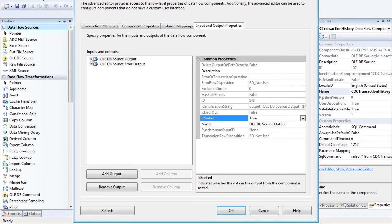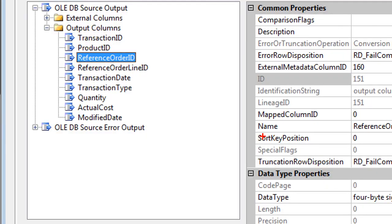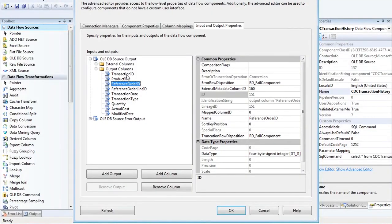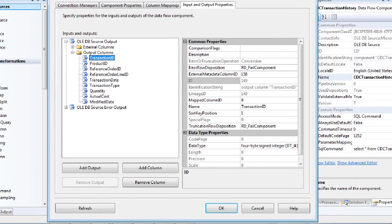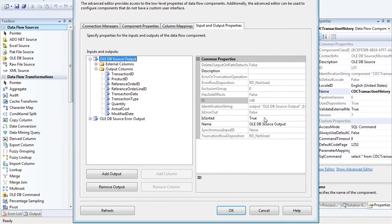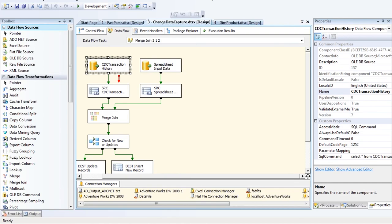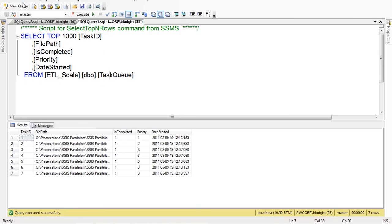Inside the green line, under Output Columns, there's a Sort Key Position column — right now it's zero, meaning not sorted. For my Transaction ID I've got sort key position of one — sorted by that column first. Position two means sorted by that column second. A negative one means sorting descending. This lets SSIS know the data is sorted and by which column, so you no longer need a Sort component.